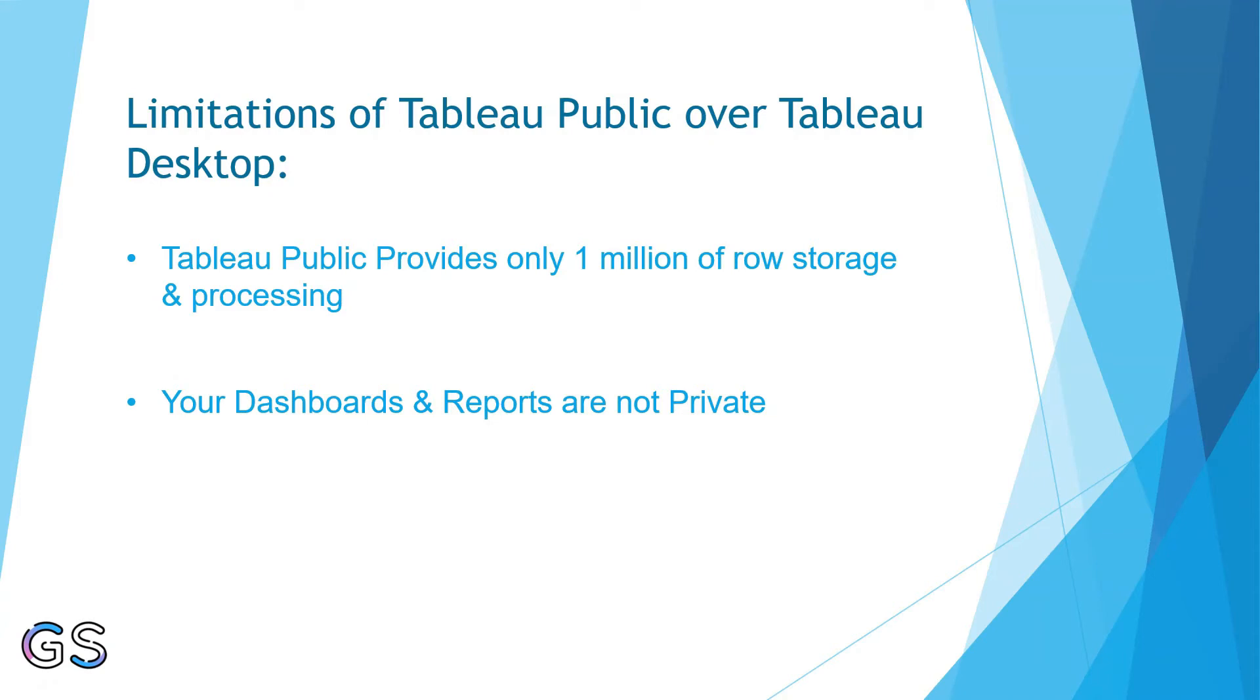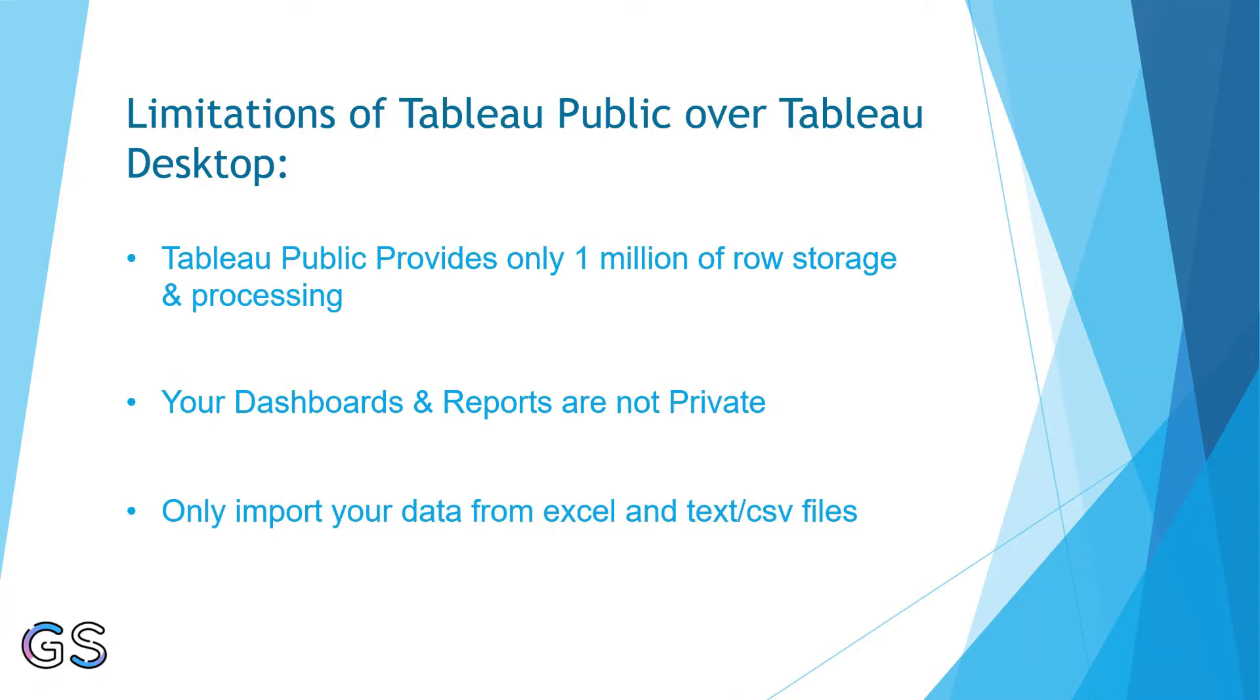You cannot save your dashboards and reports as TWBX or package files on your local PC. Thirdly, and the last limitation is you can only import your data from Excel and text or CSV files to Tableau Public.